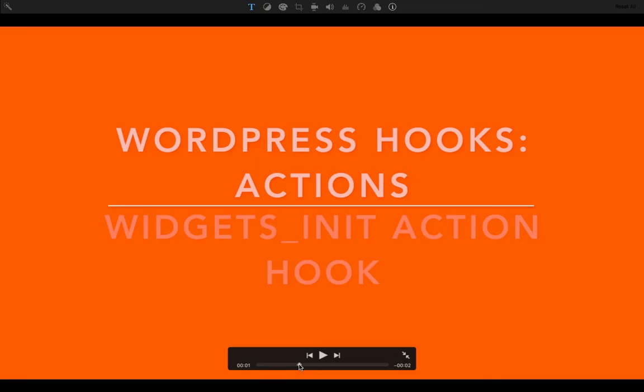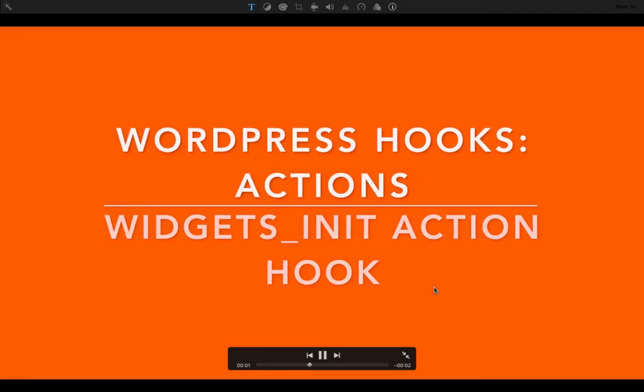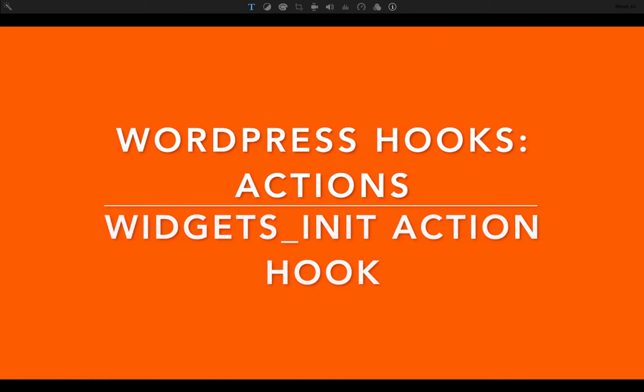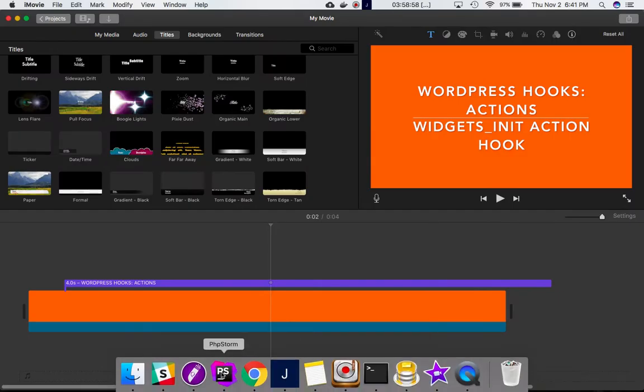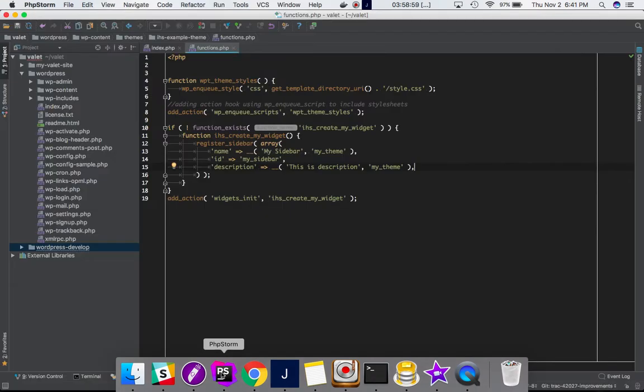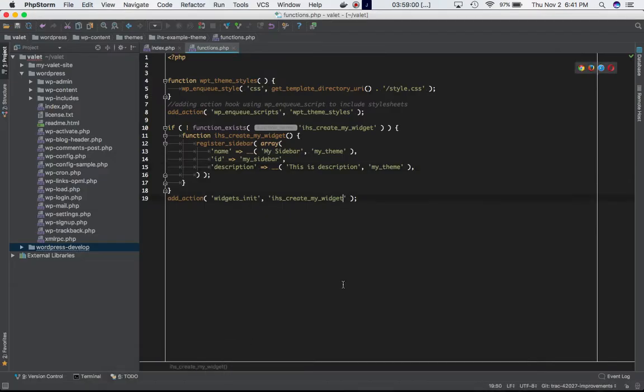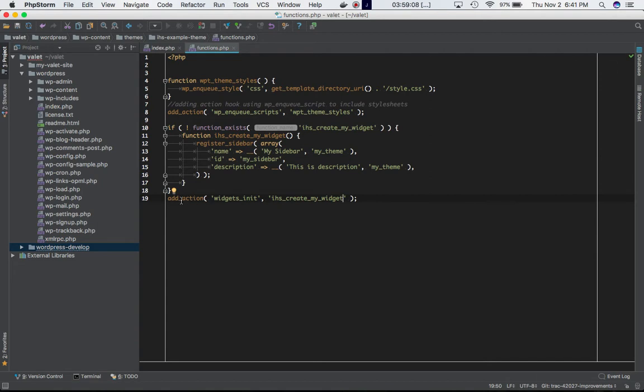All right guys, so today we're going to learn the widgets_init action hook. This hook basically goes ahead and registers a sidebar widget. If you check the add_action, we are using add_action and we are attaching our custom function to the widgets_init hook.